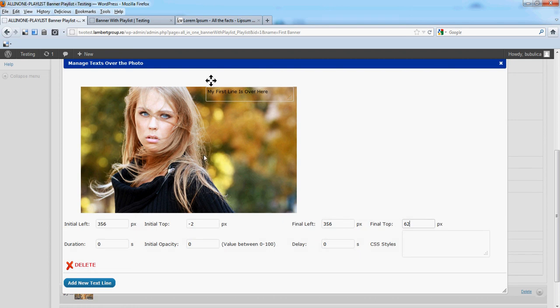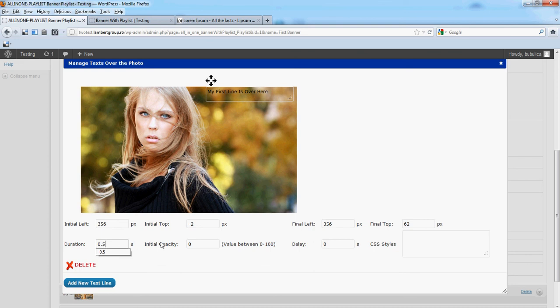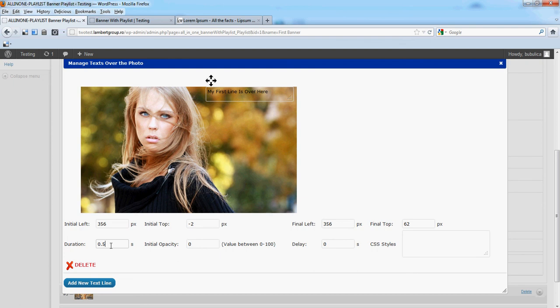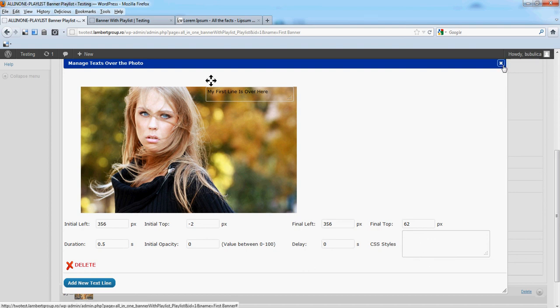So this is my initial position, this is my final position. The animation will take place in 0.5 seconds. Initial opacity will be 0 and will go to 100 percent in 0.5 seconds. We'll leave CSS styles blank for a moment. Let's close.